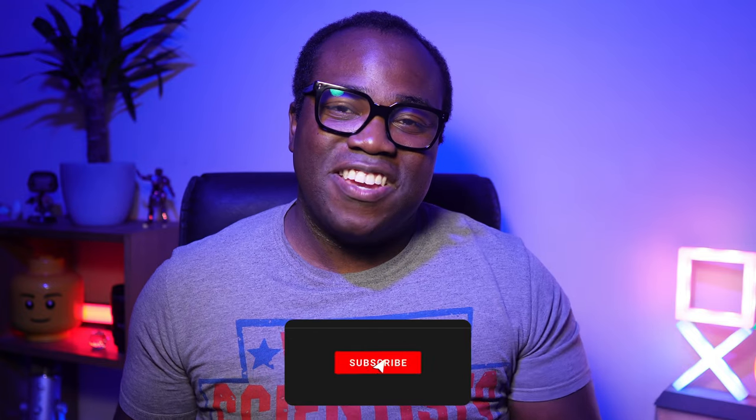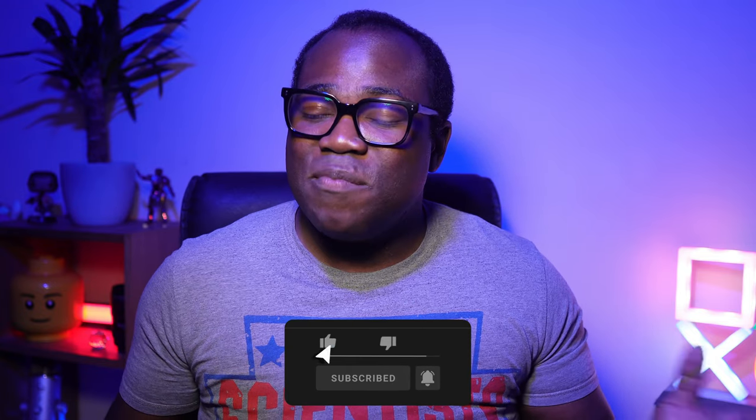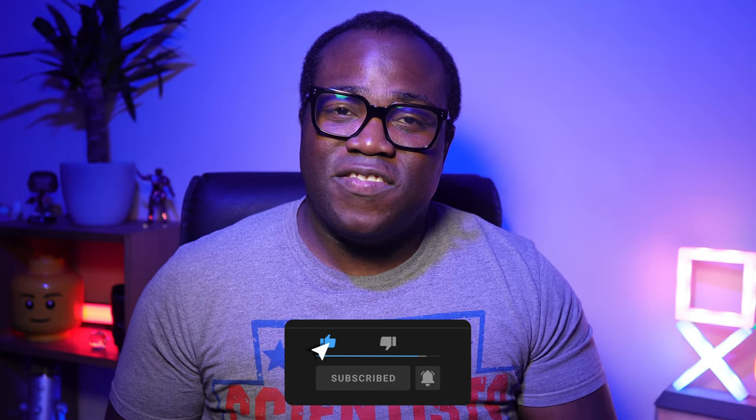Thanks for watching. Press the like button if you like this video. Subscribe if you haven't already. And check out my other LumaFusion videos and I'll see you in the next one.